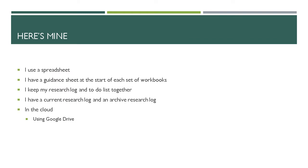Here's mine. So as I said, I use a spreadsheet. I have a guidance sheet at the start of all my workbooks. I keep my research log and my to-do list together. They're on separate sheets but they're in the same workbook.